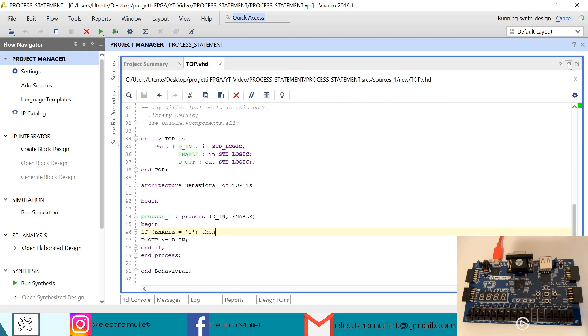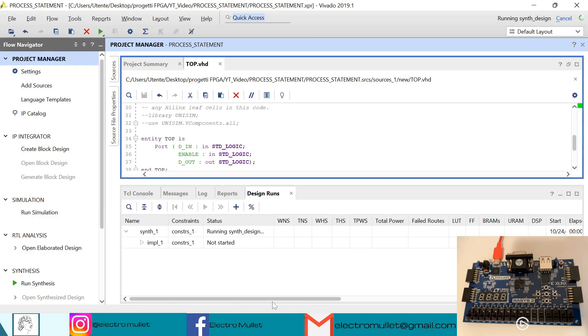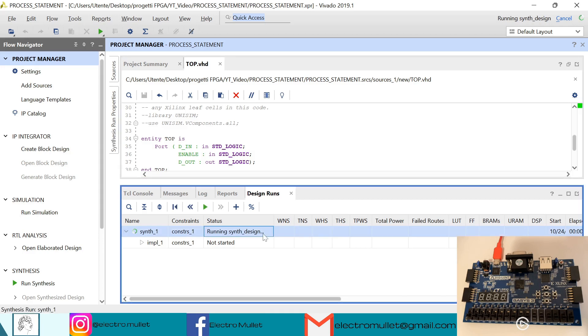Now in design runs we can check the status of the synthesis.